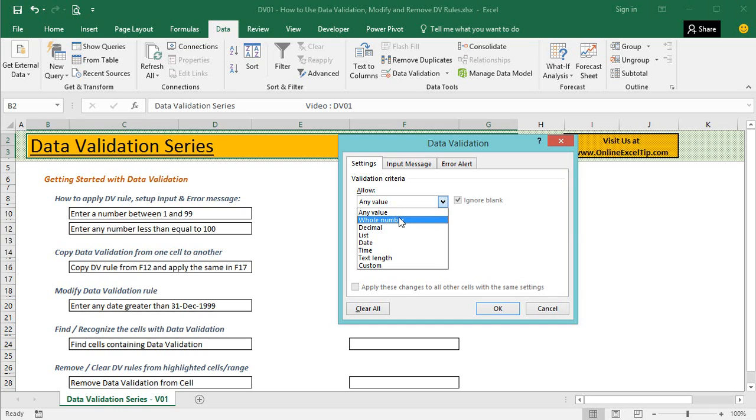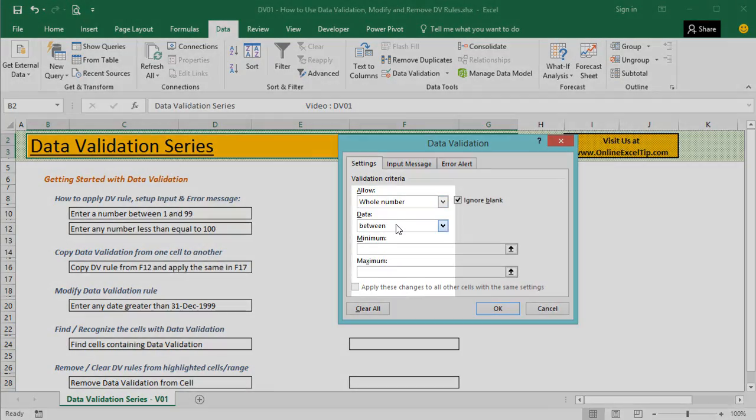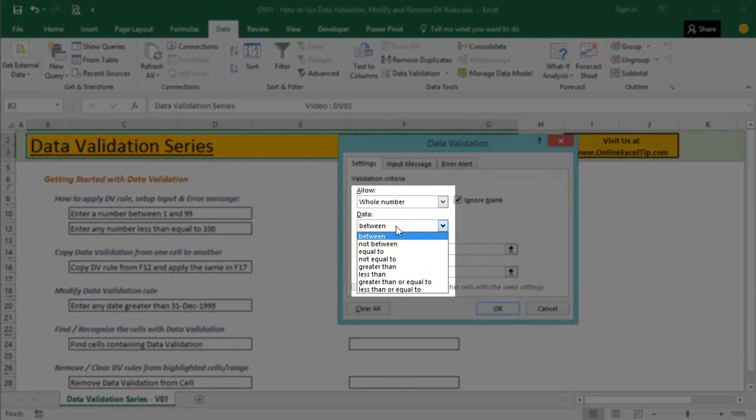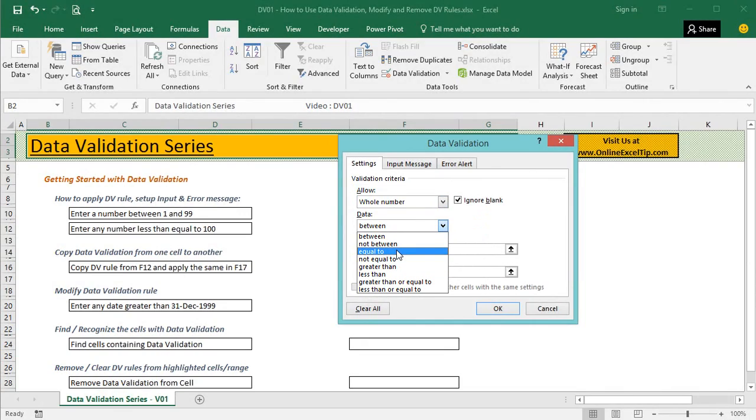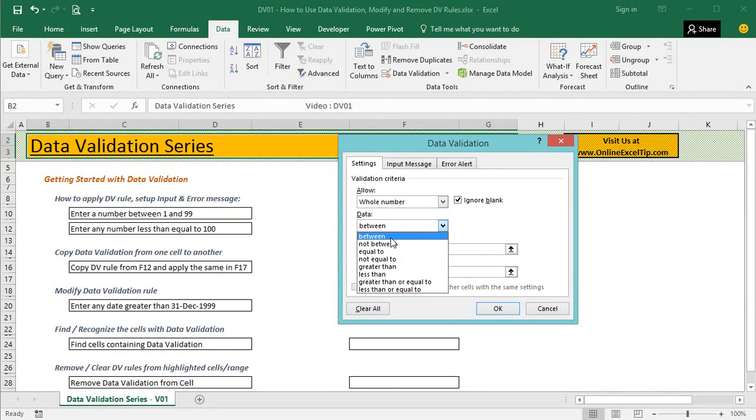Whole number is actually the first rule in this list. When this option is selected, more data option becomes available for further action. Using this option, you can restrict users to have the numbers between the specified range, above or below any number, etc.